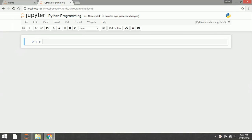Hello everyone, welcome again to ptutorial. In this section, we are going to learn how to display output in Python. Let's dive in.